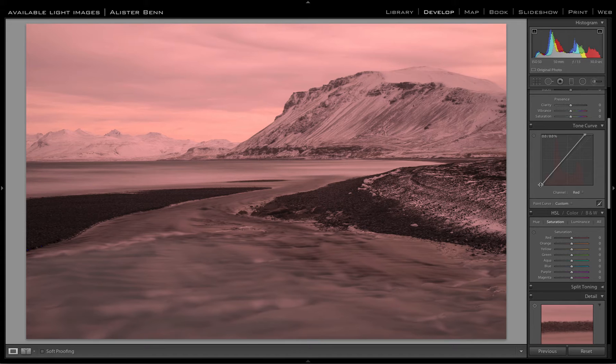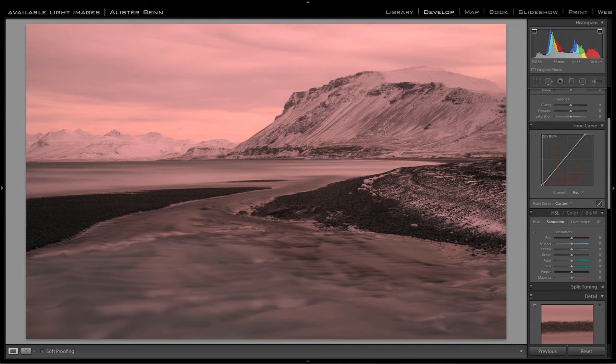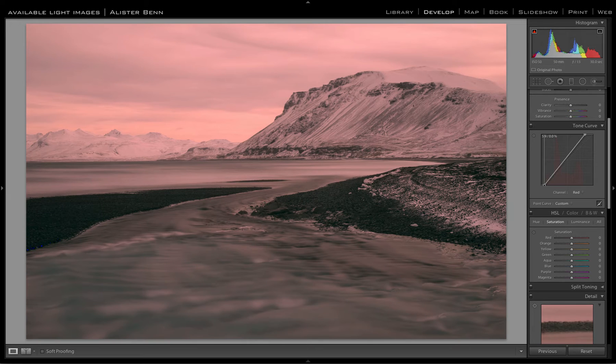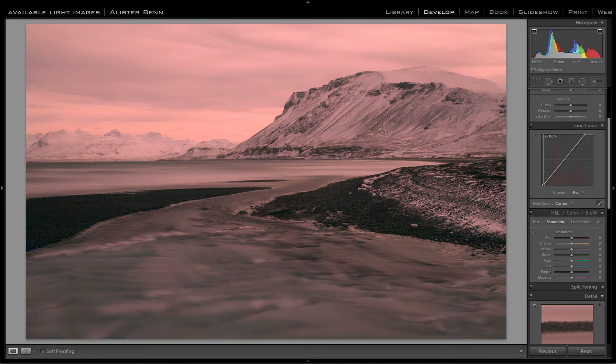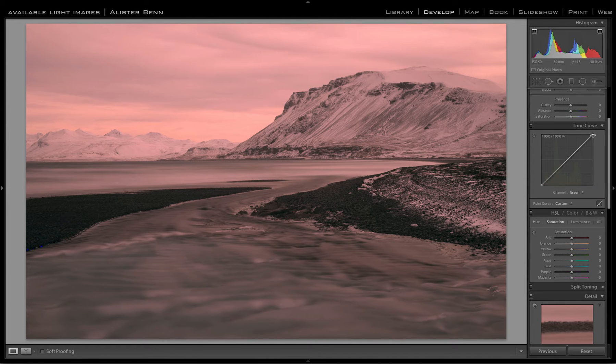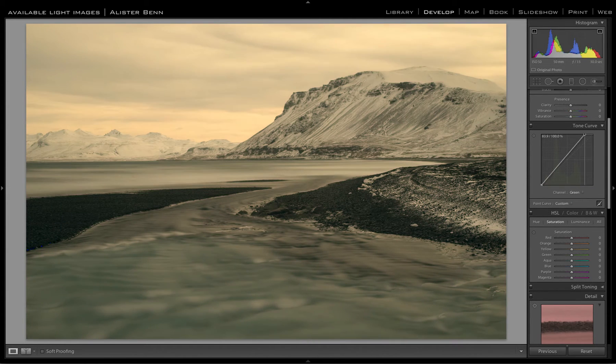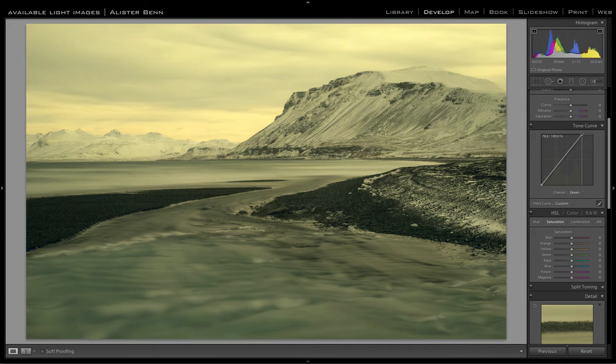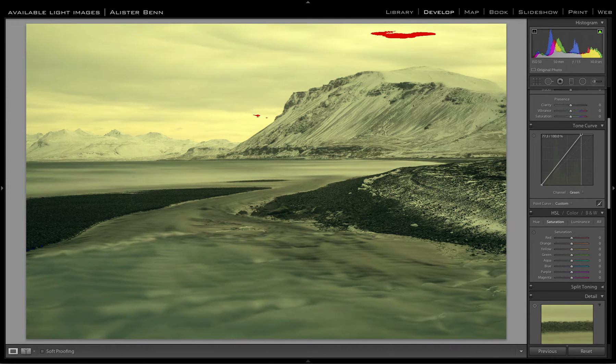So if I click the black point down at the left hand side and drag it to the right until we get clipping. Now that's made it worse because we need to correct all three channels. So we come back to the green channel and drag that to the left until the image starts to clip.